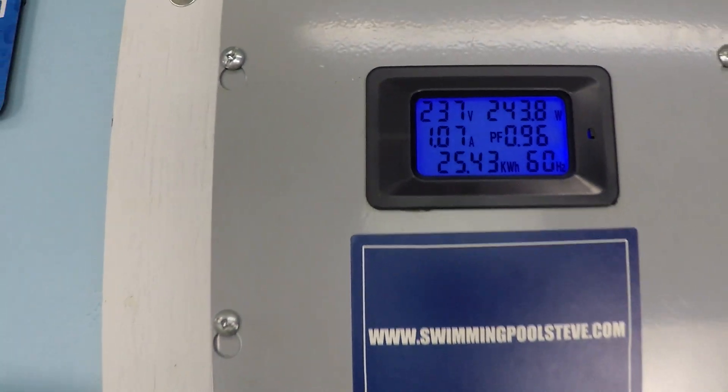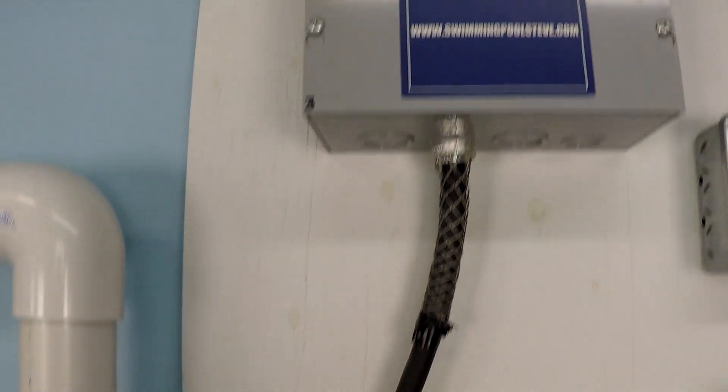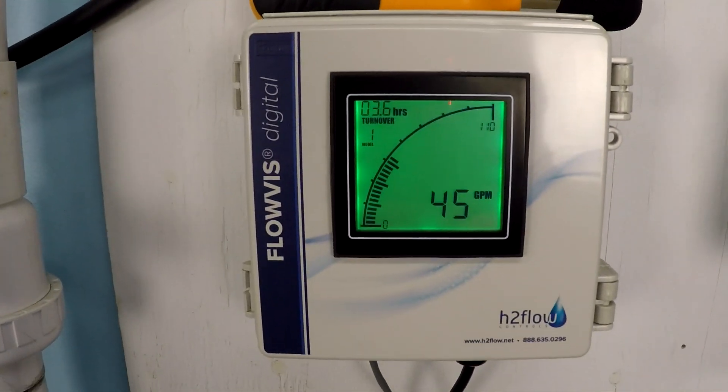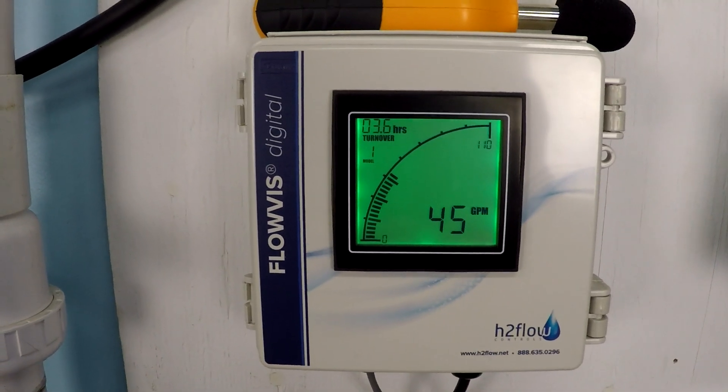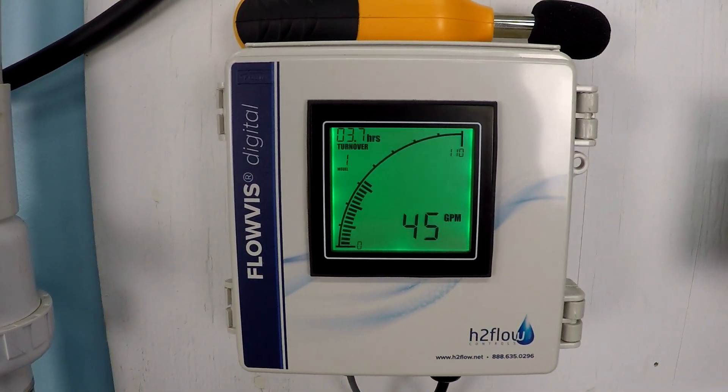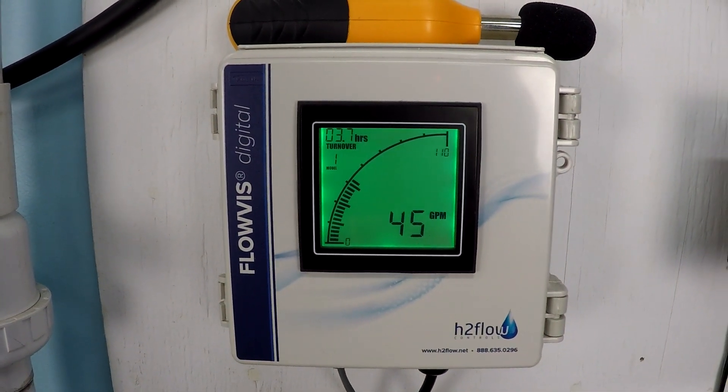We're using very little power right now, and yet we're still achieving 45 gallons per minute of flow. That's pretty appreciable.